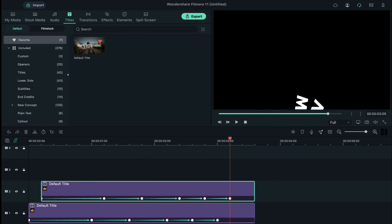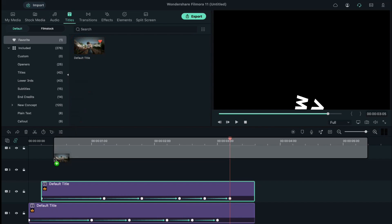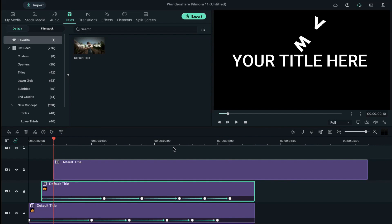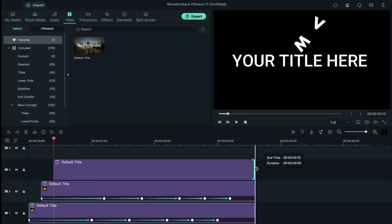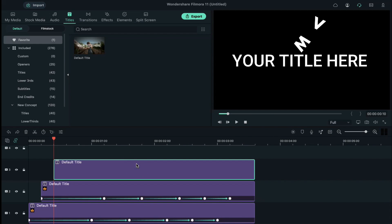Once you're done with all your letters, hide letters on track 2. Now, drop the default title again on track 3 and keep starting position at the tenth frame and keep it 3 seconds 15 frames long.